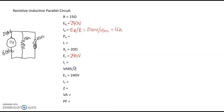We're going to do basically the same thing for the current flowing through the inductor. We know the voltage across the inductor and we know the inductive reactance, so we use Ohm's law again — voltage across the inductor divided by the inductive reactance. That gives us 12 amps.